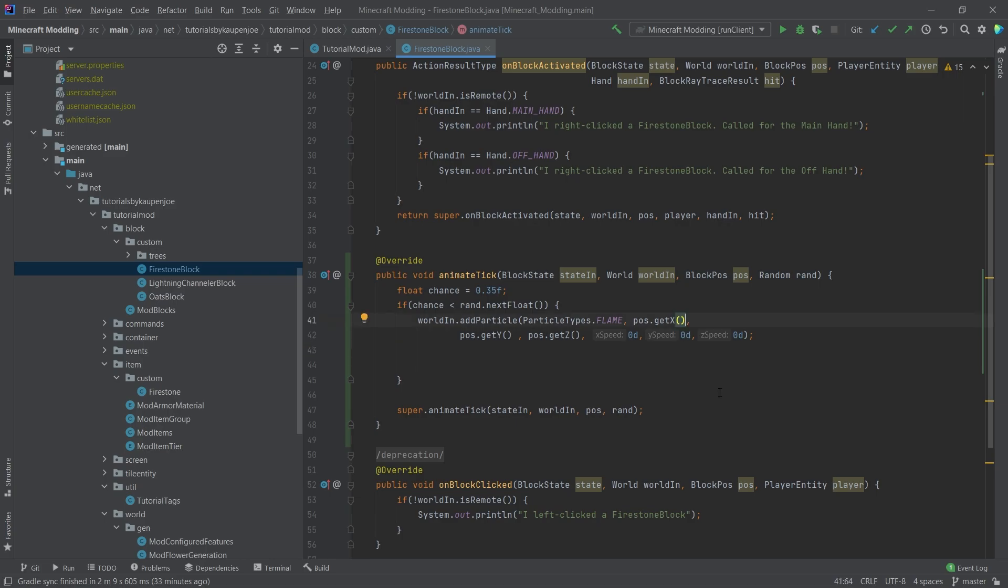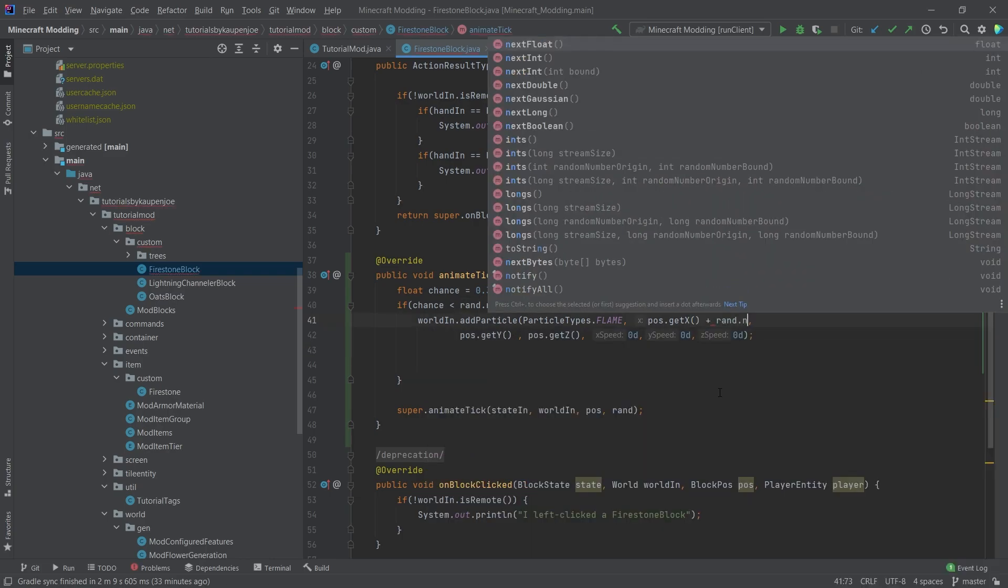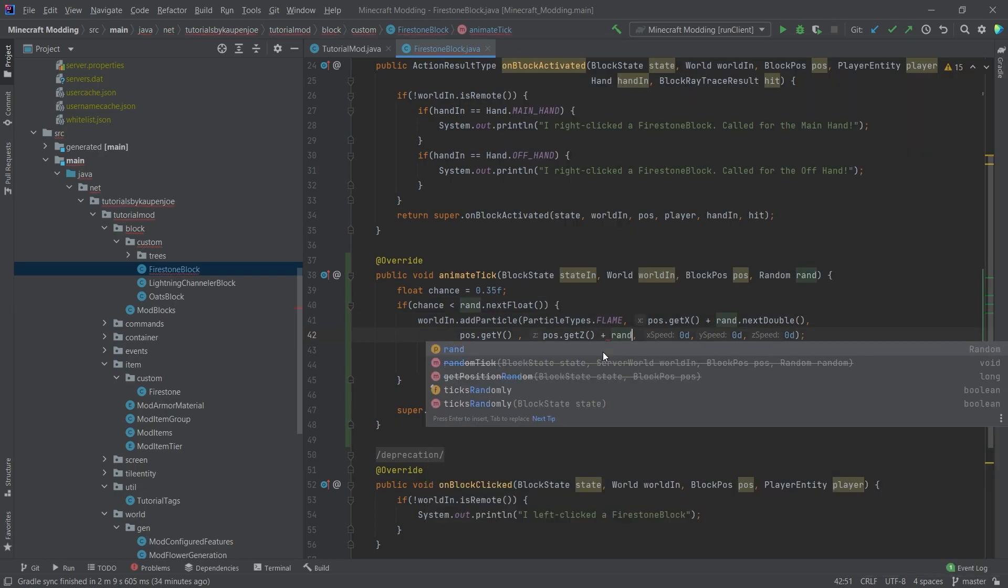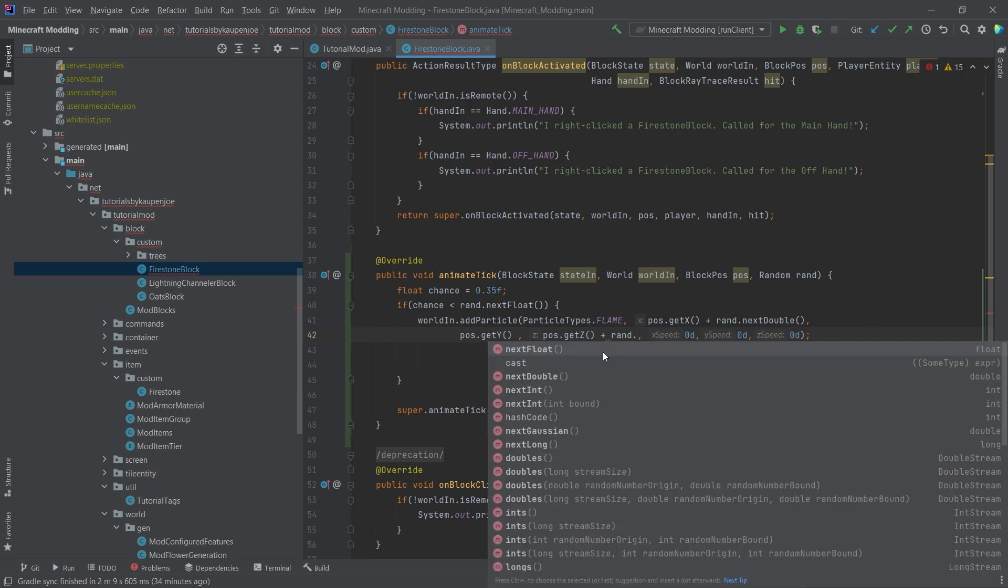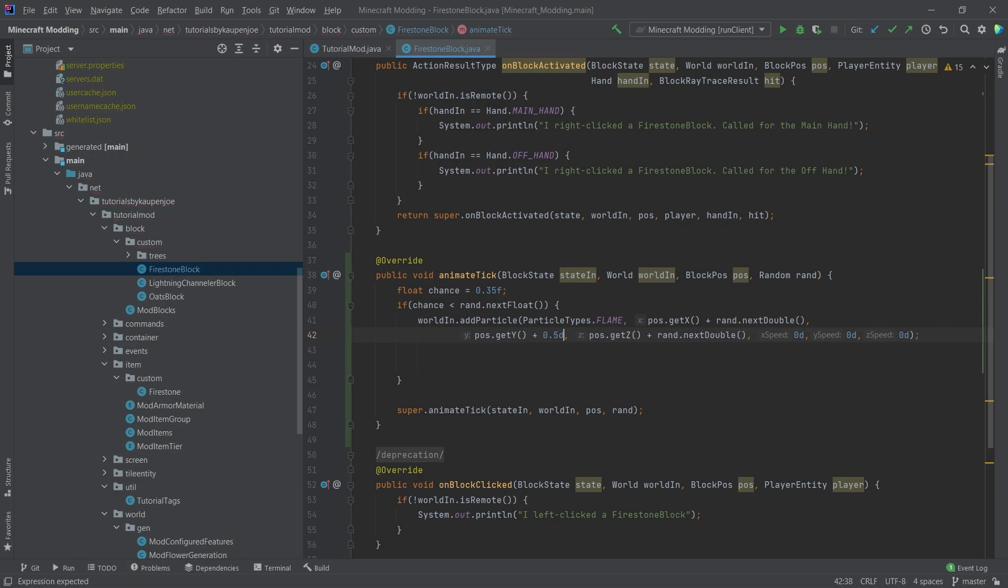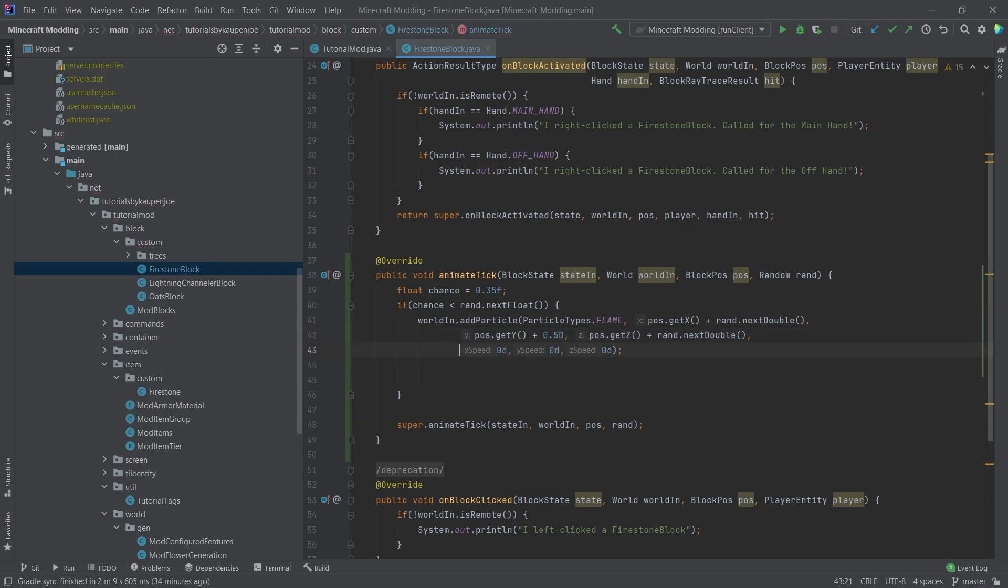So we're actually going to change up where this spawns. And the idea is that we're going to say rand.nextDouble. So we're going to say nextDouble here. And then we're going to say the same for the Z coordinates. So rand.nextDouble. And then we're going to up the Y coordinate by just half, so something like 0.5.